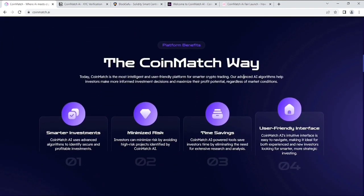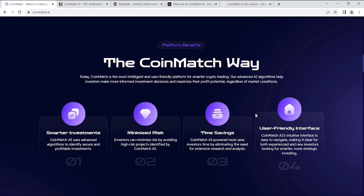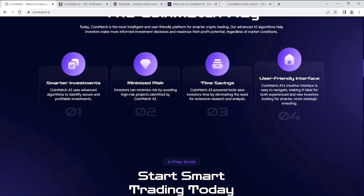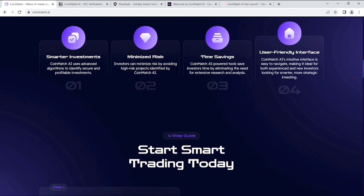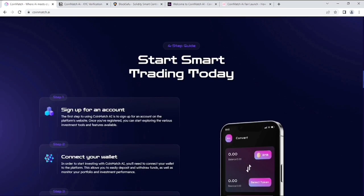As you can see, platform managers. They want to show what are the benefits of CoinMatch. There are features like smarter investments, minimized risks, time savings, and their user-friendly interface as well. One thing about their website, you will get the link in my video description box. If you're interested, you can check it out.